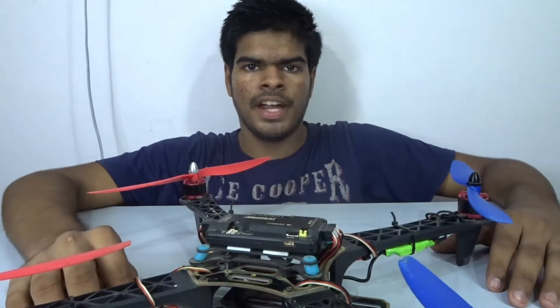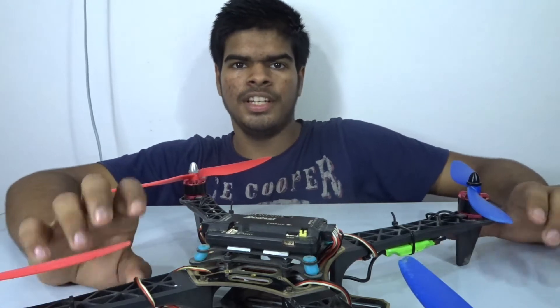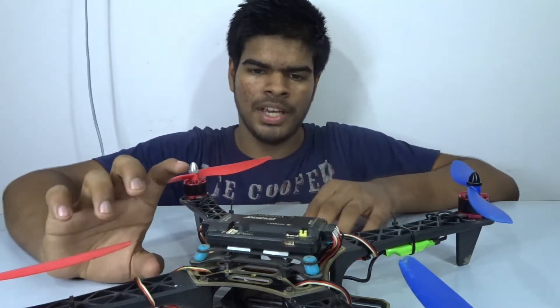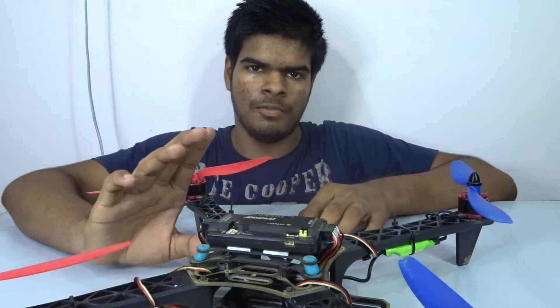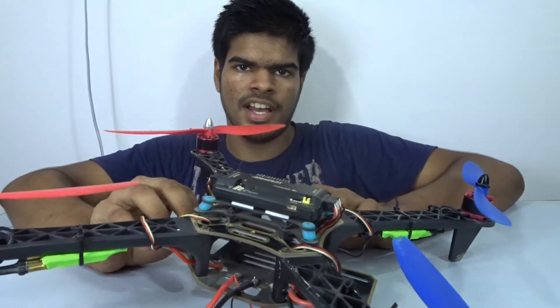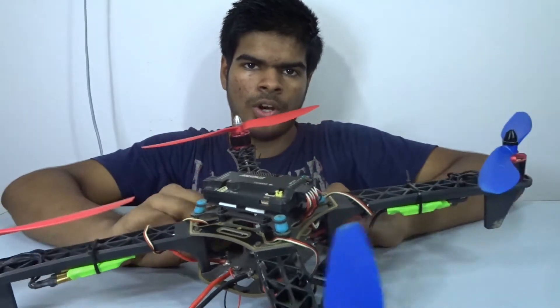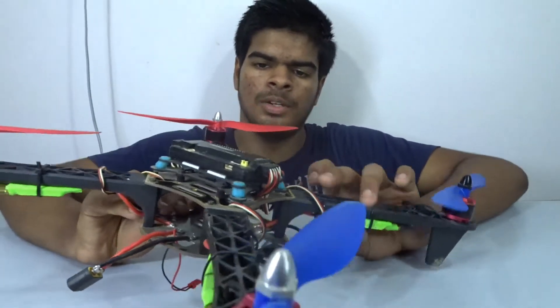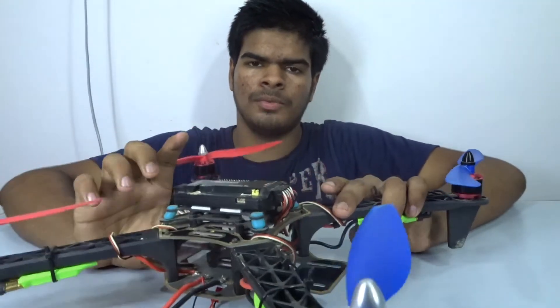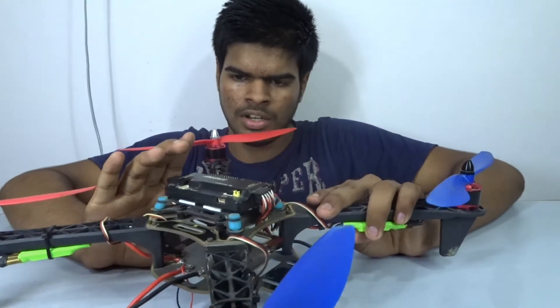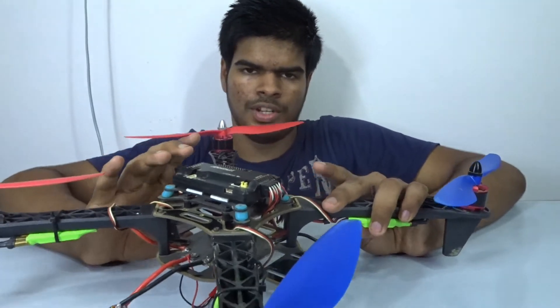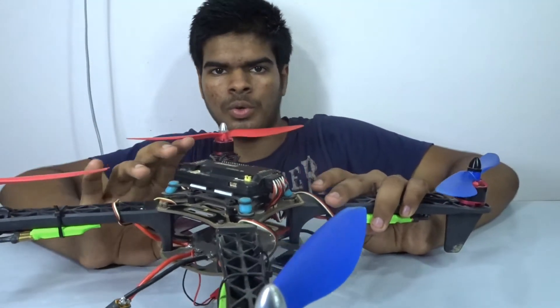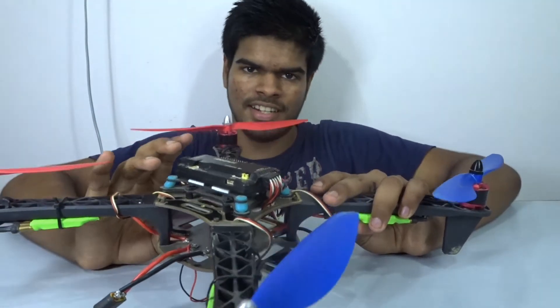Hey guys, Hirsh here back in another video. In this video I'm going to show you how you can make an F-450 size quadcopter. This can be used for many purposes - you can just use it for flying or shooting some amazing aerial videos. So let's get started.